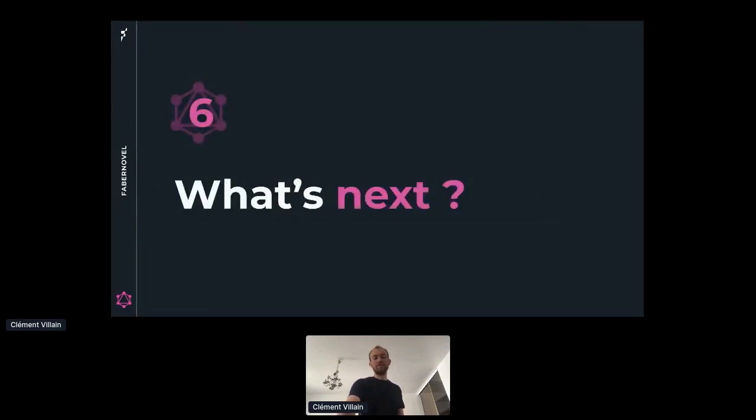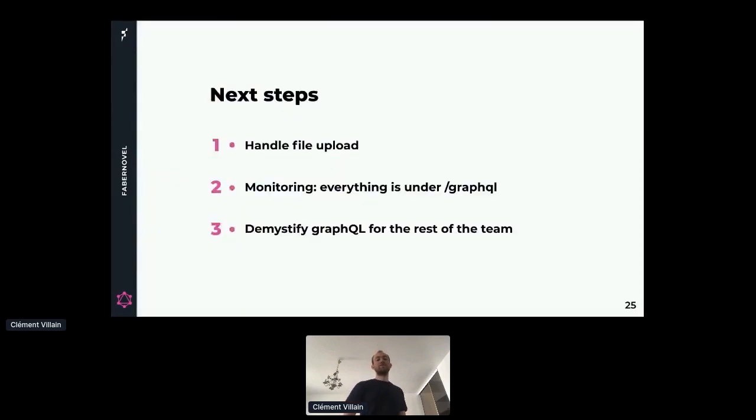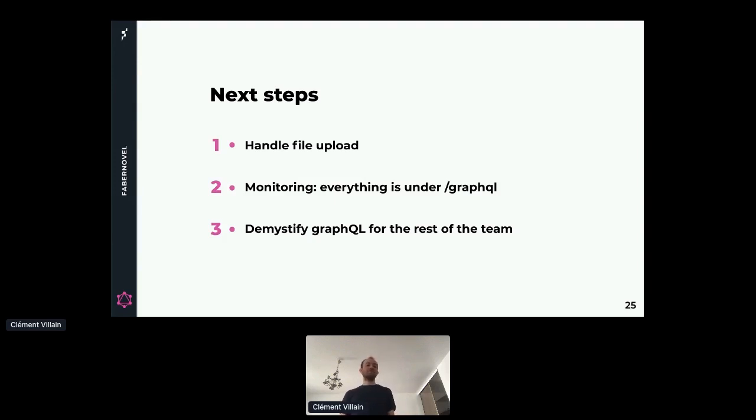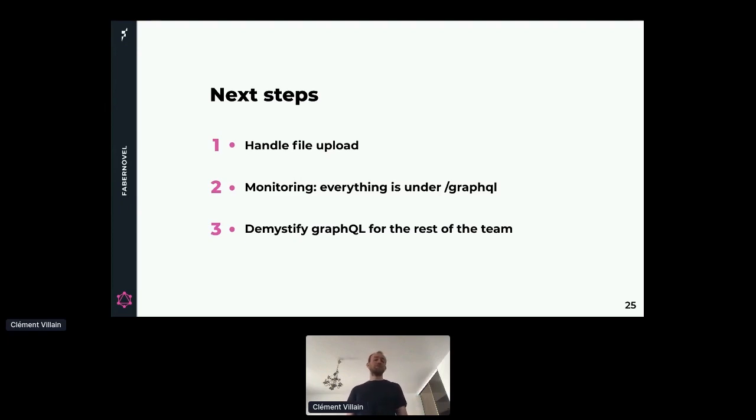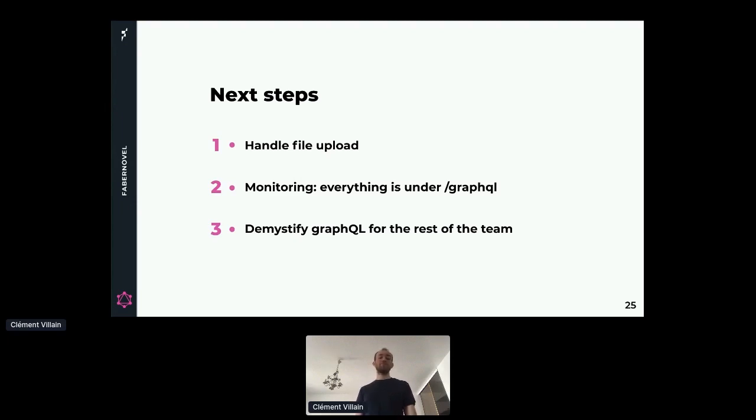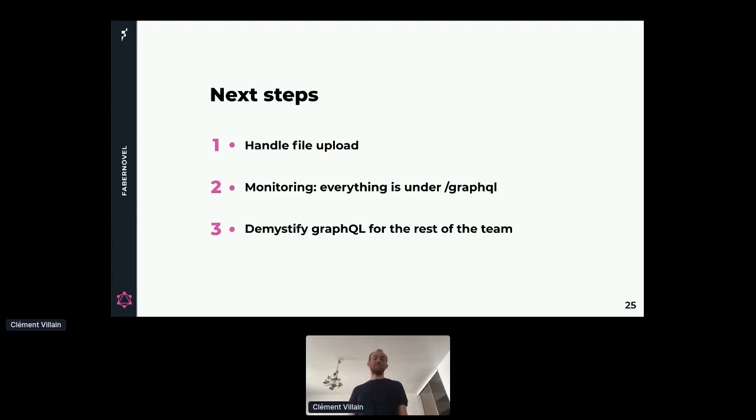So what's next for us? We need to find a way to handle file upload because currently we are only dealing with JSON. We need to fix our monitoring system because everything is under GraphQL, so we don't know which queries or which mutations are performing badly. We need to demystify GraphQL for the rest of the team so they are not afraid of GraphQL. And since I saw the last talk, maybe we need to review our security.